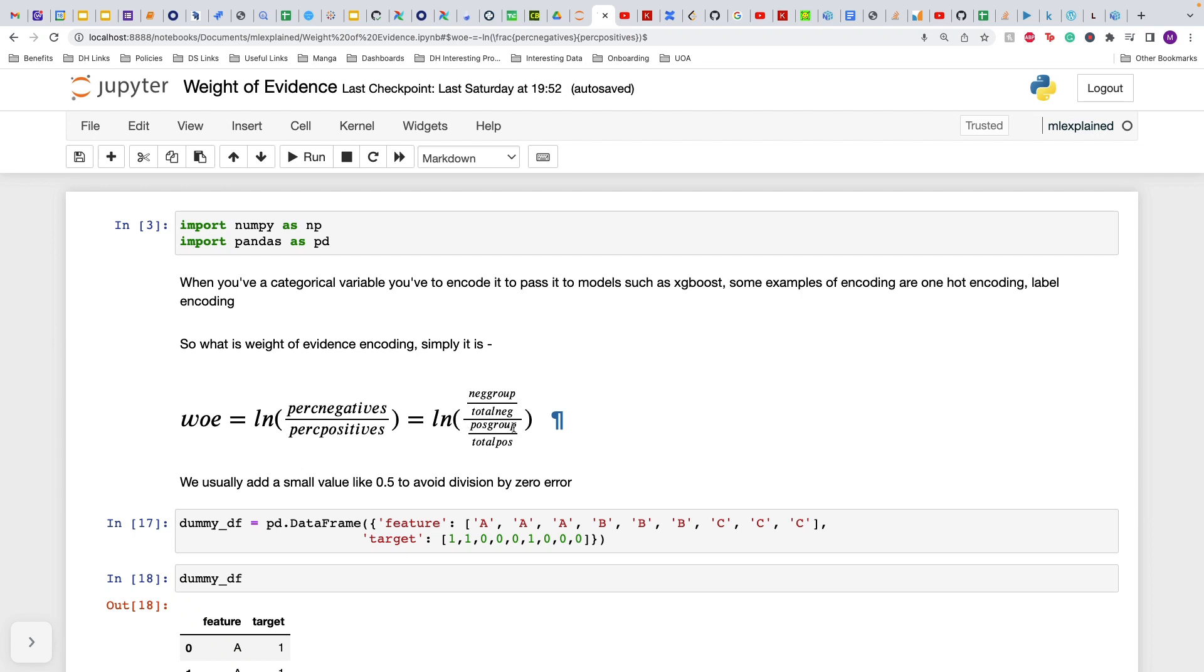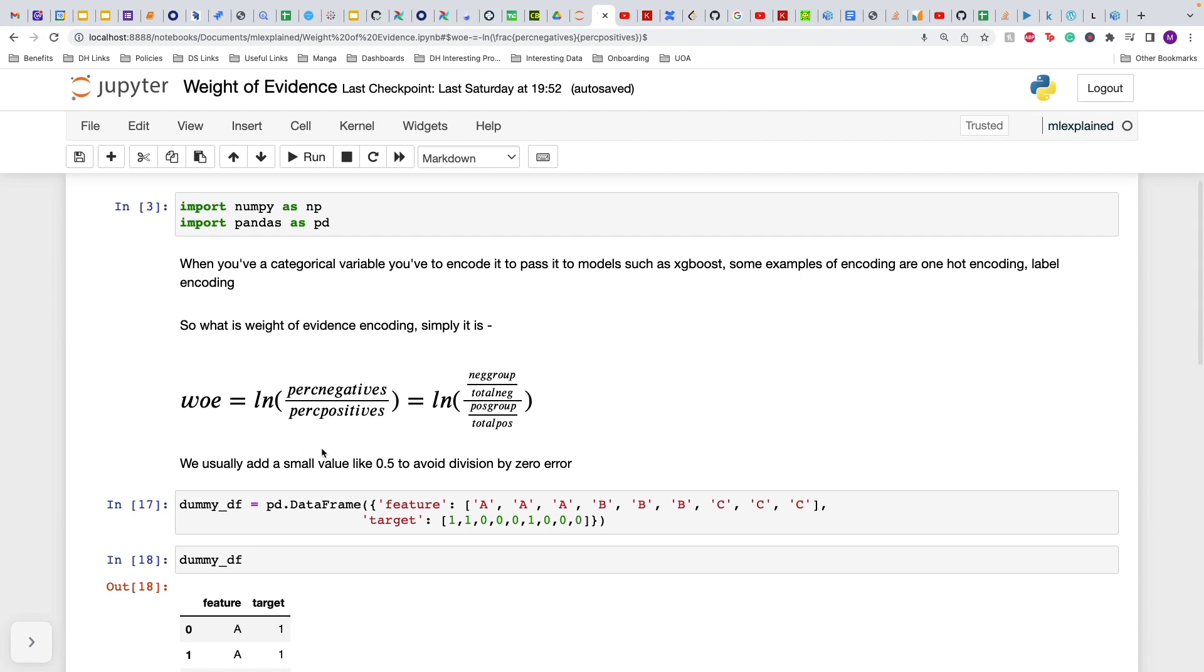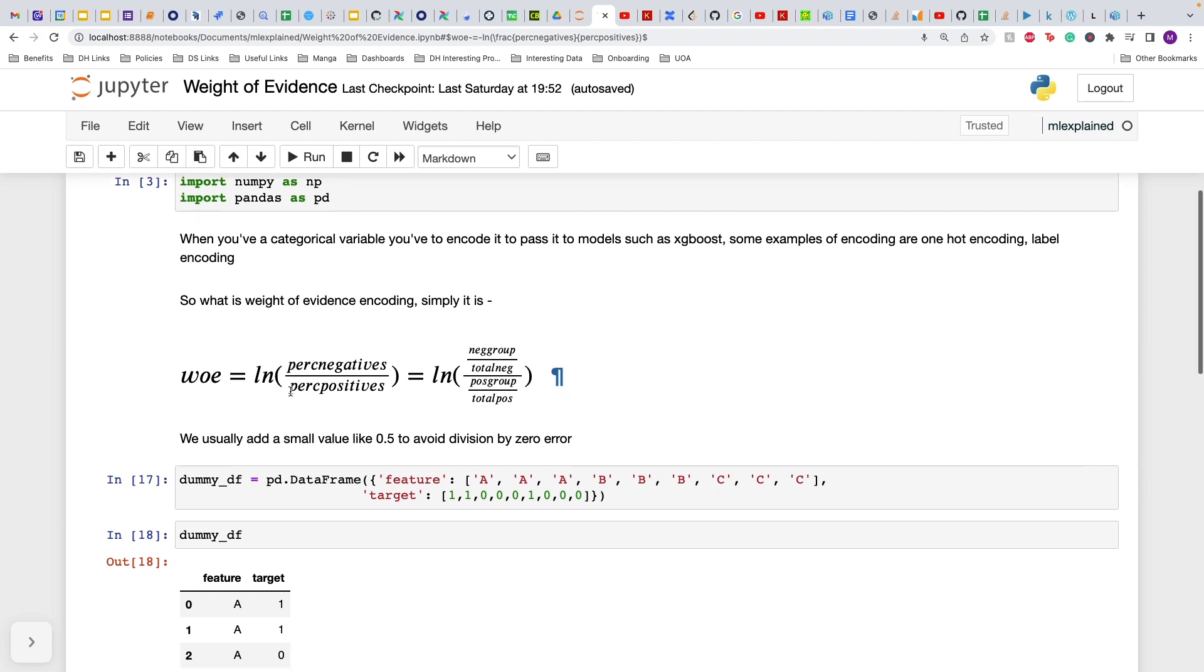Libraries do other things like regularization to make sure that this does not overfit, because this captures the entire output in it, so it is quite leaky currently in this base form. So you have to do some sort of regularization to make sure that there's not much leakage of target.